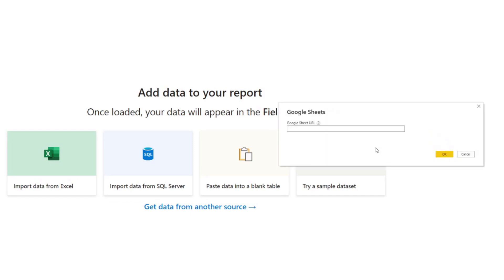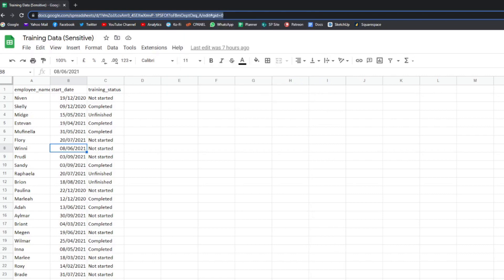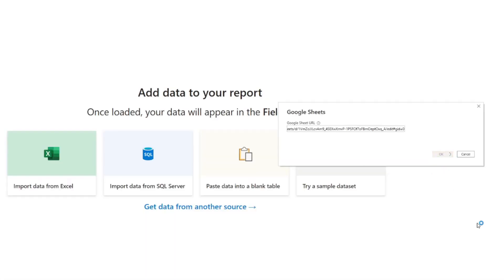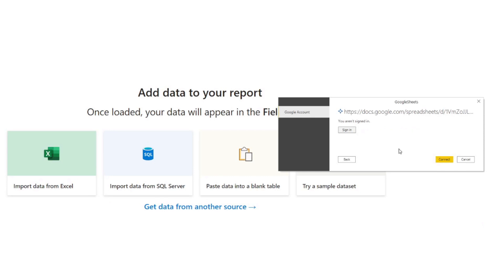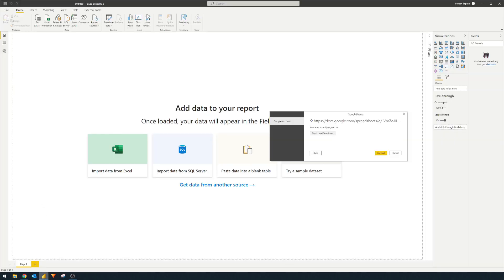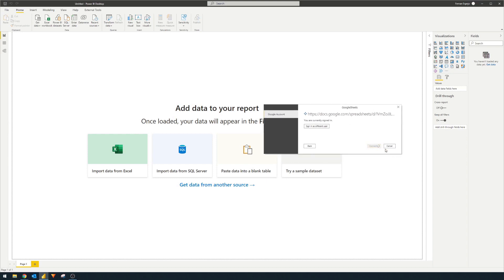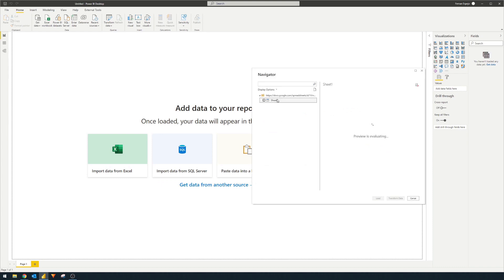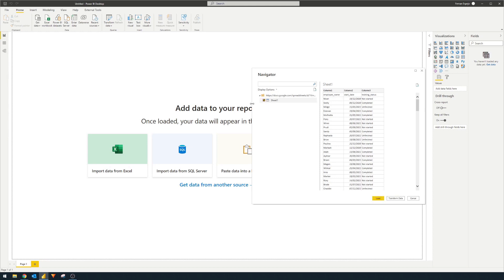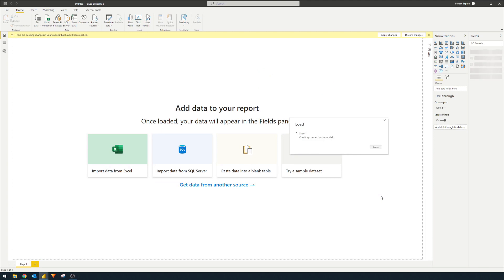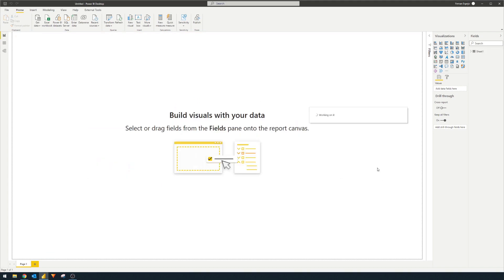We'll click Continue, and then it asks for the URL, which we copy from our Google Sheet. Click OK, and here comes the authentication — because authentication now needs to happen in Power BI, we click Sign In. It confirms who you are and that you have access to this training data in Google Sheets. Once authenticated, we hit Connect, give it a few seconds, and here we go — we can see the sheets we have in Google Sheets. We simply select it and hit Load.